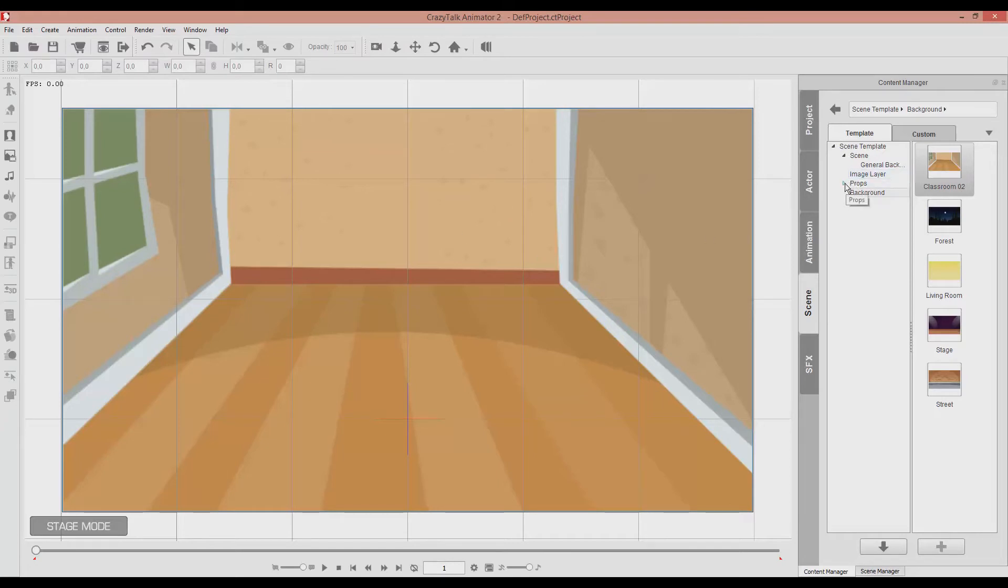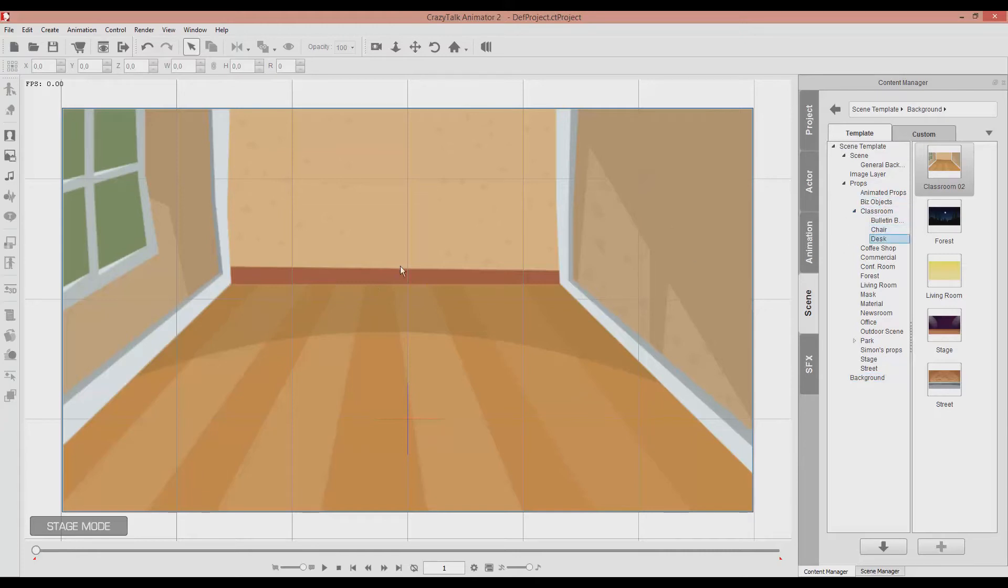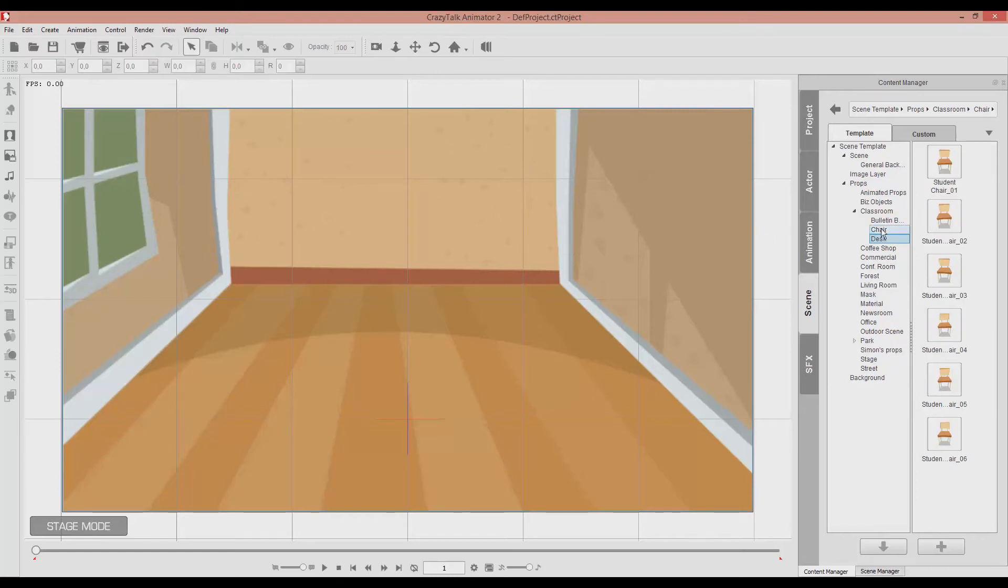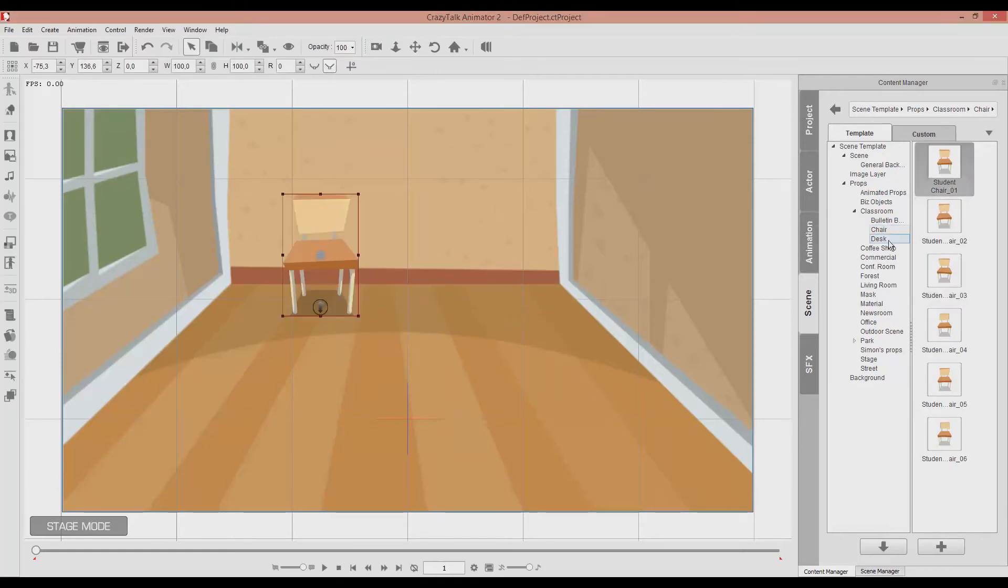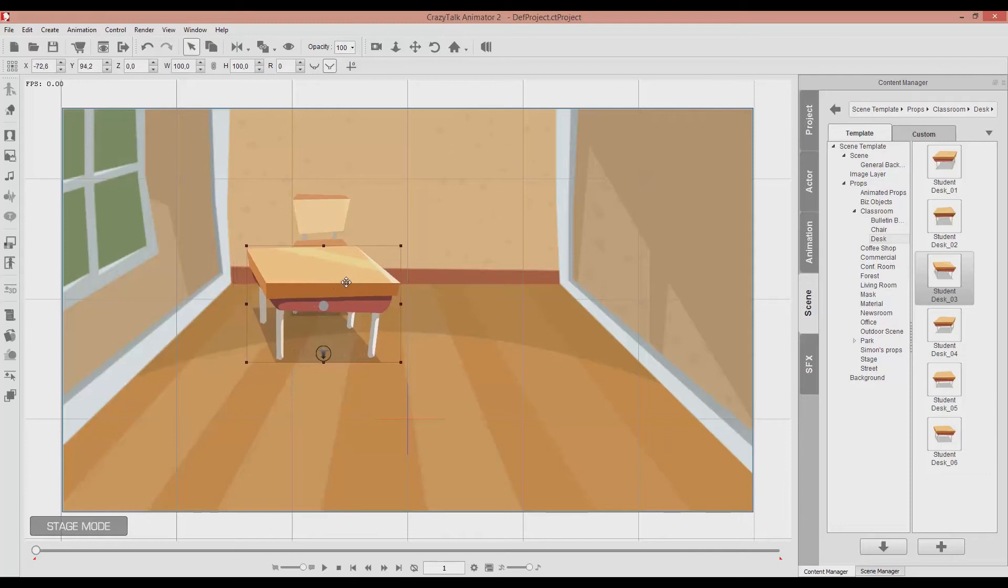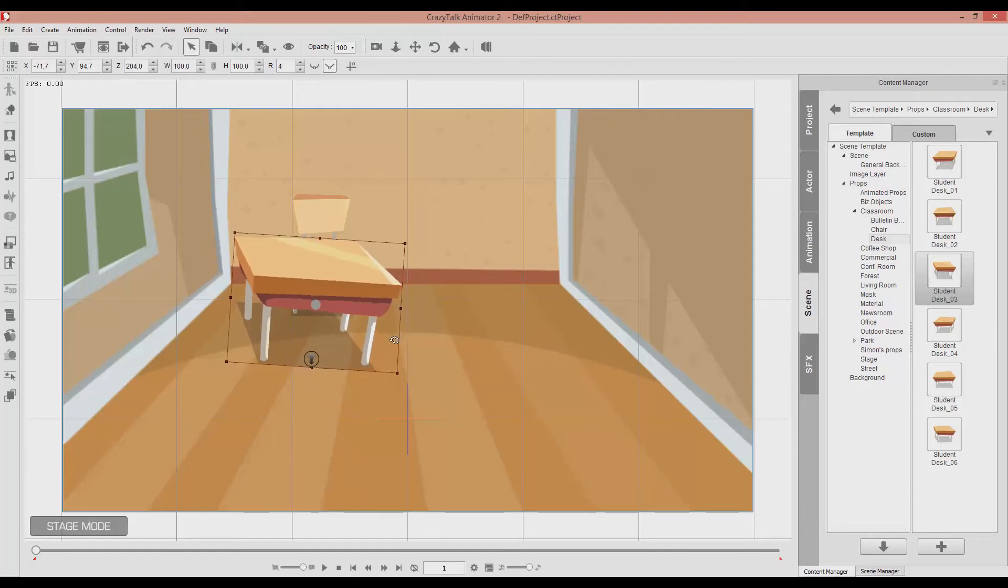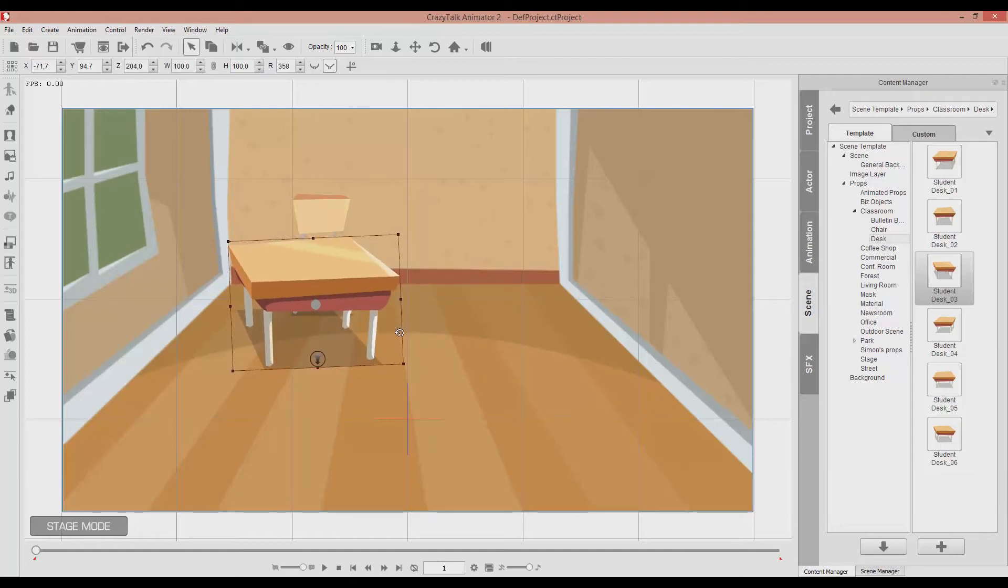In the props section you can find different objects for every background that you use. For instance, we now are in the classroom. So we can use a chair. And a desk. Now by playing with those two objects in the X, the Y and the Z axis, I can make a more 3D like scenery.